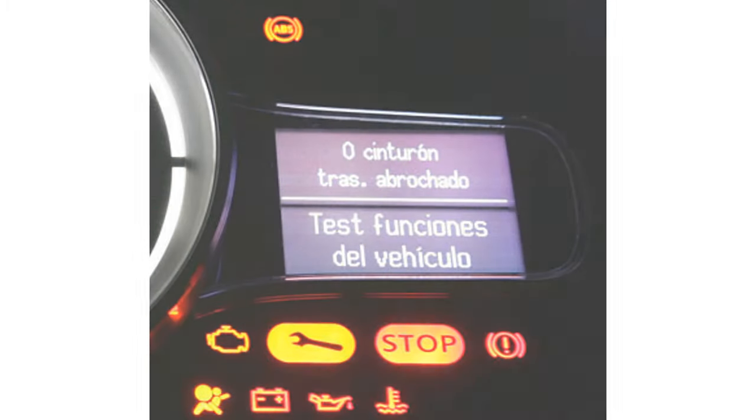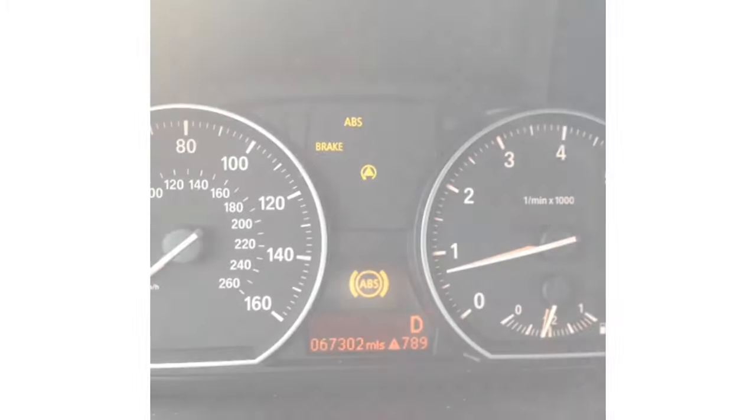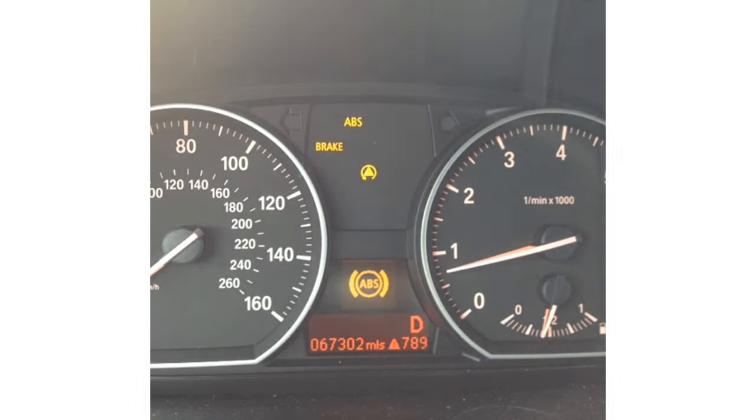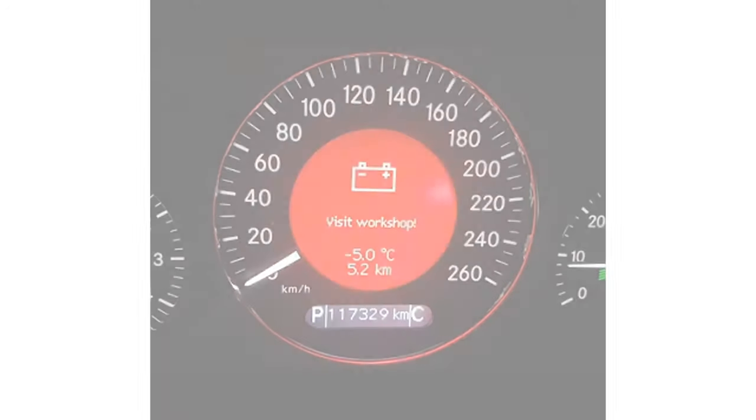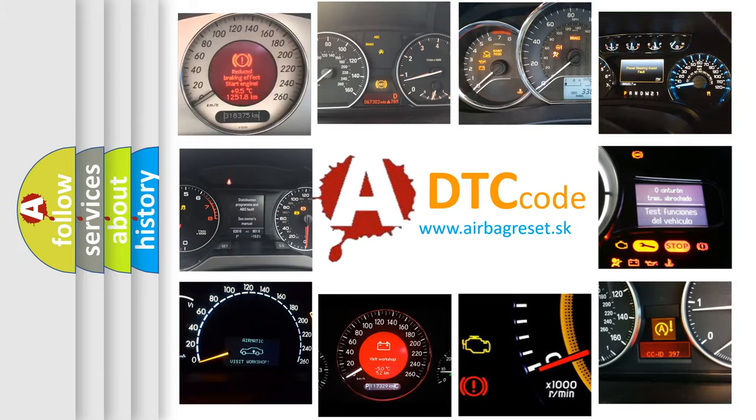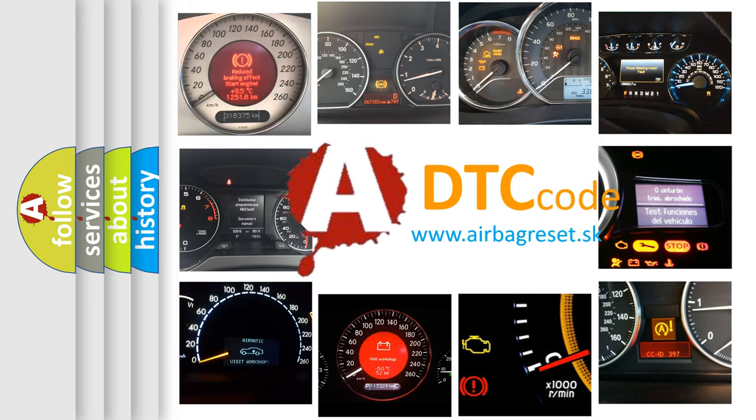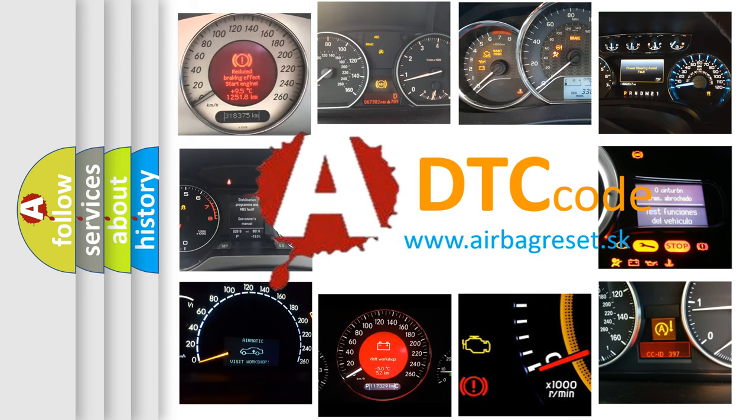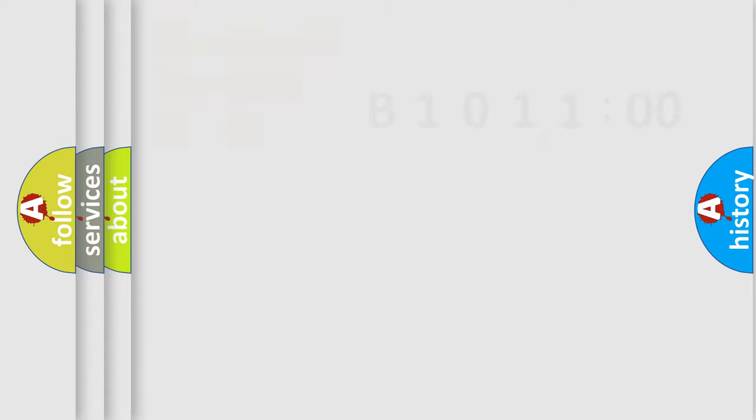First, let's look at the history of diagnostic fault code composition according to the OBD2 protocol, which is unified for all automakers since 2000. We divide the electric system of automobile into four basic units.